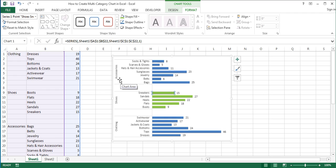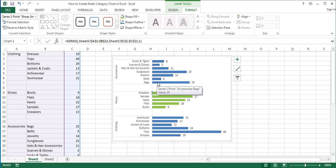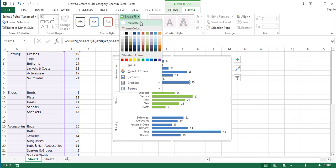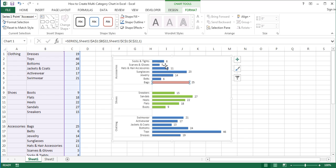Repeat the process for all remaining categories until the bars of each category have different colors. We have only one remaining category — the accessories category. I'll select the first bar of the accessories category, and for this category I will choose Red Accent, Lighter 40%. Then I'll press the right arrow key to select the next bar and press F4 to repeat the fill action.